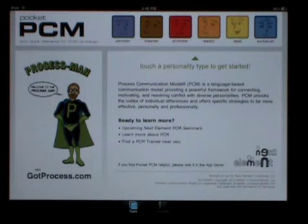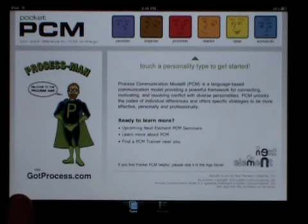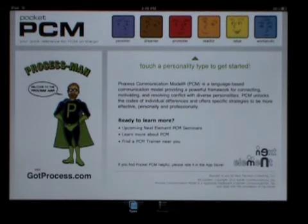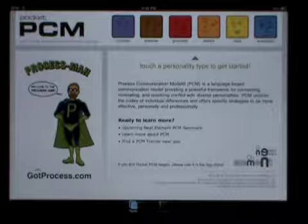On the left, you'll see Process Man, our superhero for tackling the toughest personality and communication issues. GotProcess.com, our interactive website, is just a touch away. More on that later.